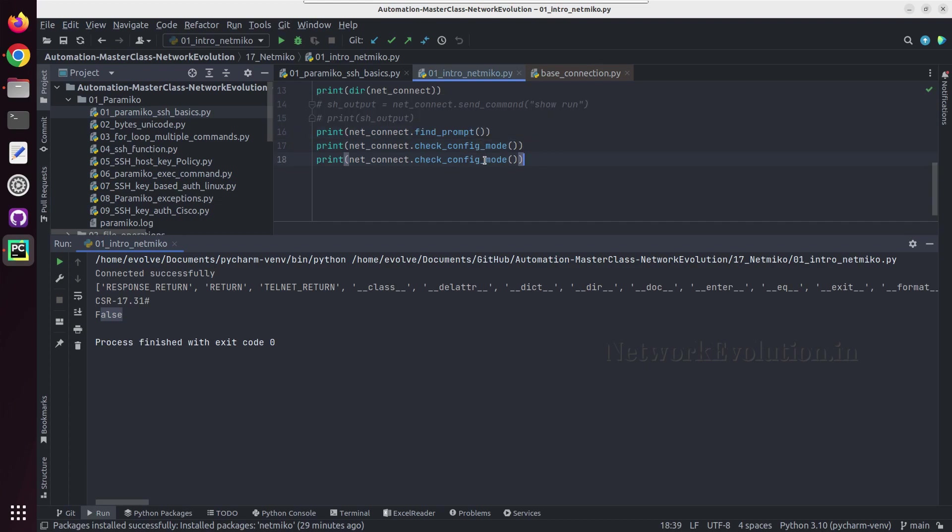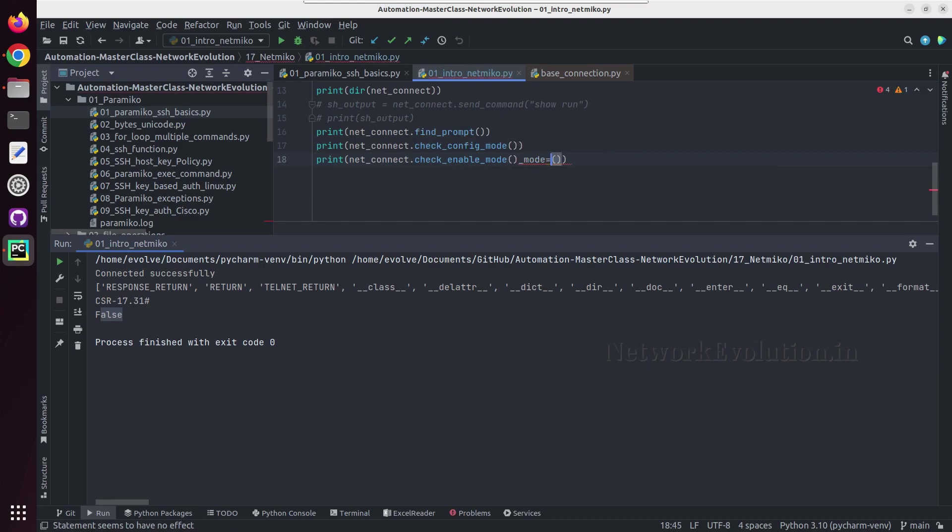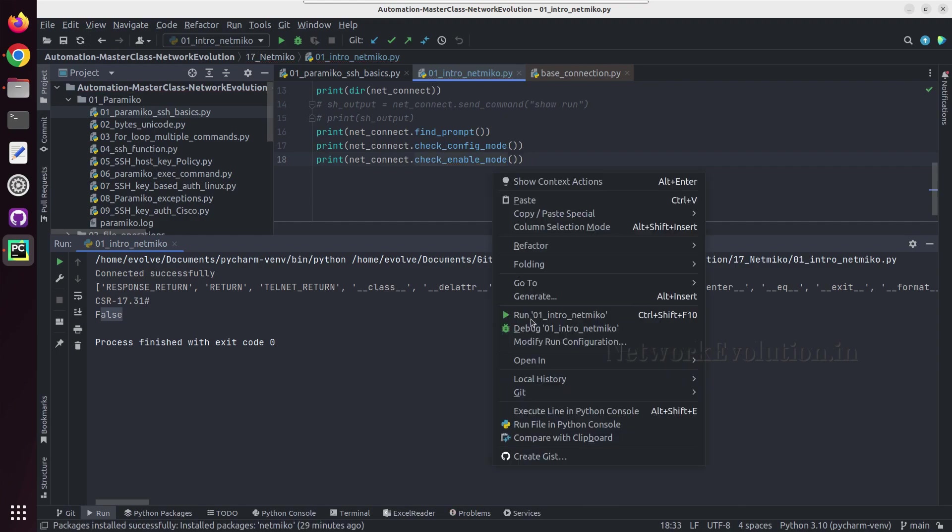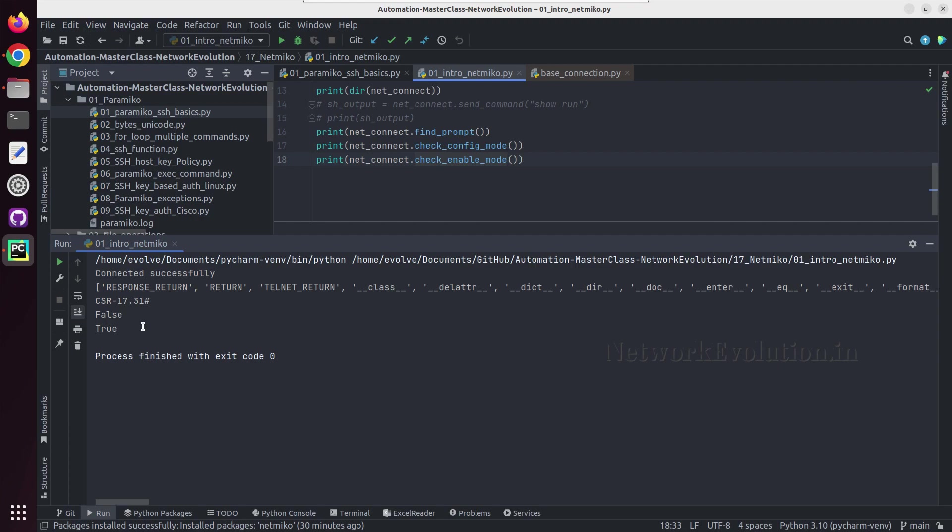So it is showing false, but if we try checking enable mode, so here this will be printing true because already we are into enable mode.